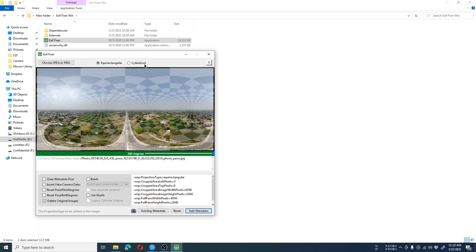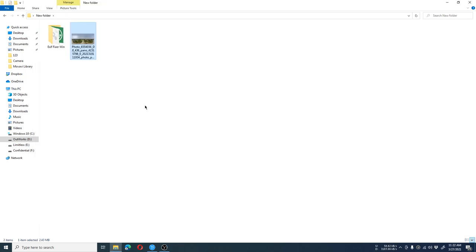That's all for today. This is the ready photo for your Facebook upload. Hope you have learned how to make 360-degree photos from DJI Mini 2. Thank you for watching and please do subscribe.